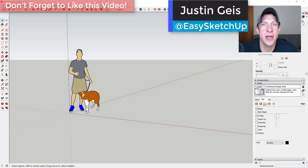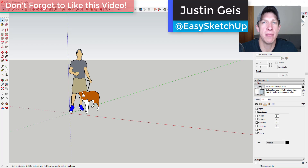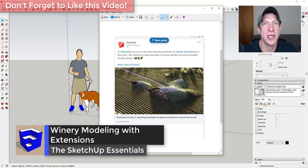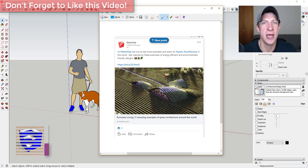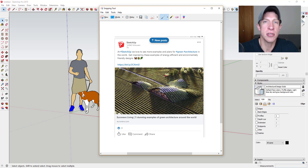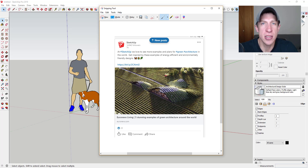What's up guys, Justin here with sketchupessentials.com, back with another SketchUp extension modeling tutorial. SketchUp posted a link to an article earlier today that was interesting to me, and I wanted to see if we could use some extensions to model out a building that looks like this. I thought this would be a fun exercise to see what we can create.